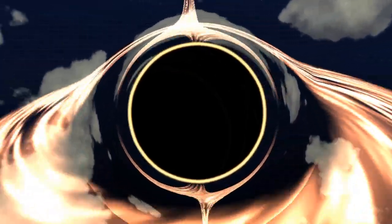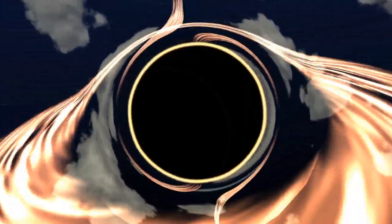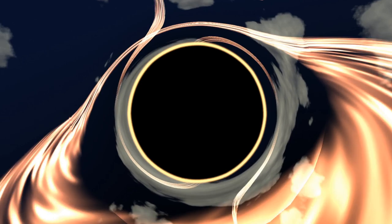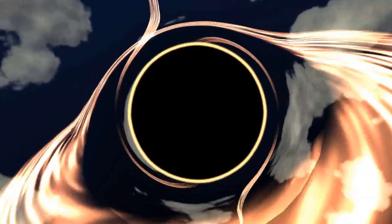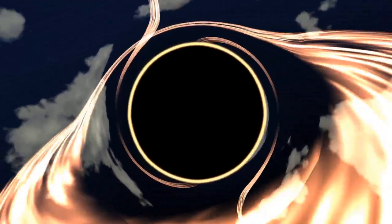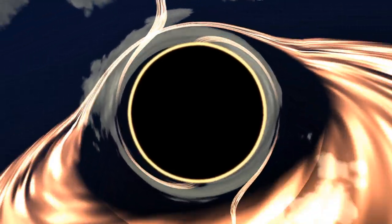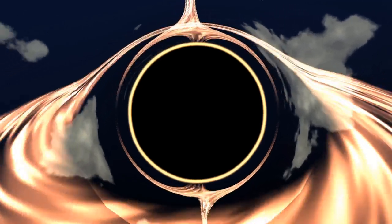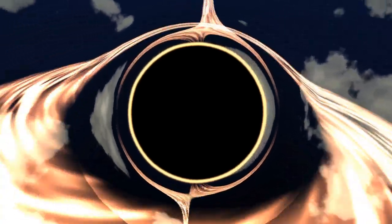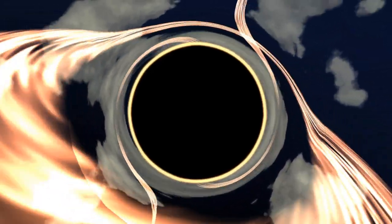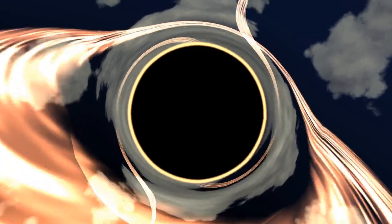Just outside the event horizon you get this curious effect called gravitational lensing where whatever is behind the black hole appears stretched and contorted. This happens because the light that is cast from an object behind the black hole may do a partial orbit before reaching your eye.